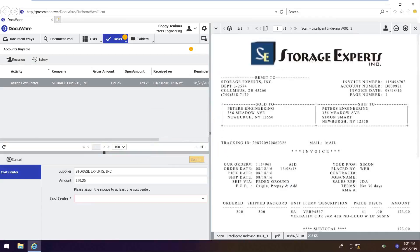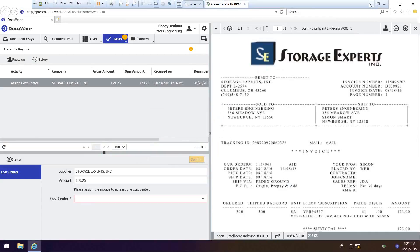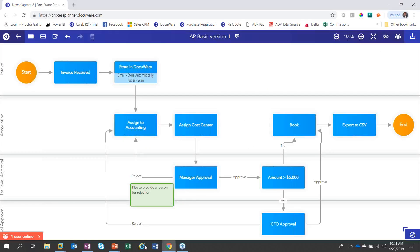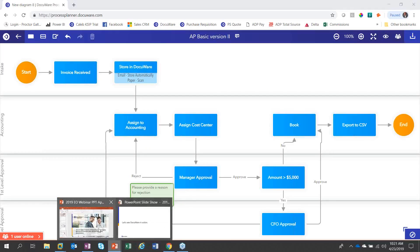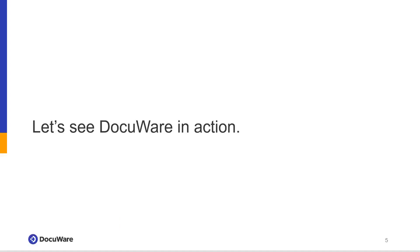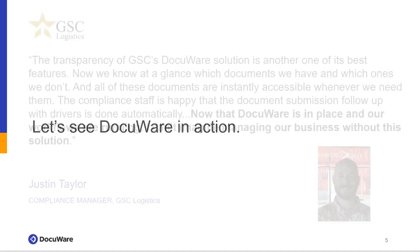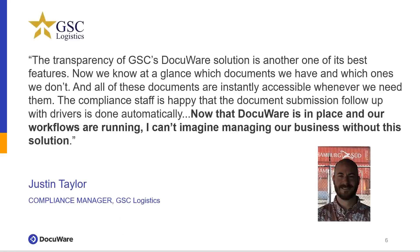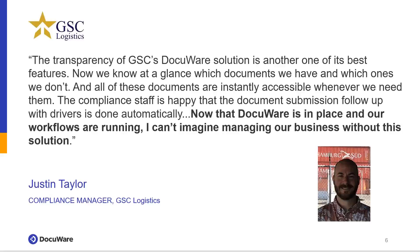So I'm going to take you back to the case study. The really good quote here that we hear quite often, because a lot of times we don't know what we don't know. So when you get a solution like this implemented, whether it's AP, whether it's HR, whether it's any other paper process within your organization, this comment wraps it all up perfectly. Now that DocuWare is in place and our workflows are running, I can't imagine managing our business without the solution.